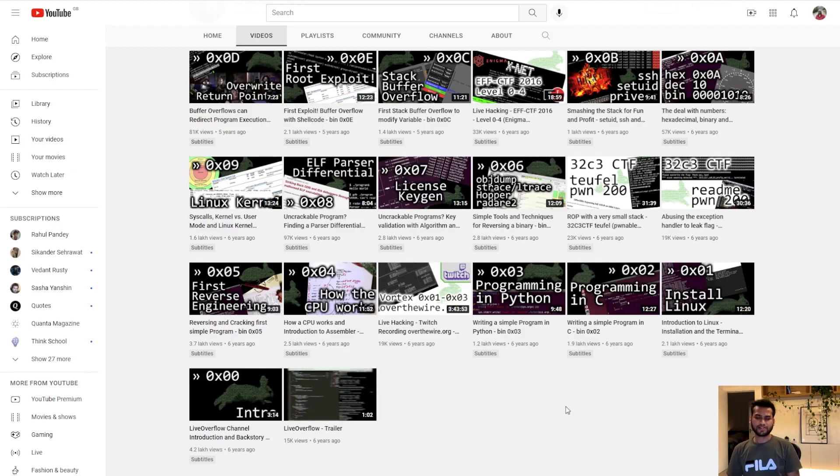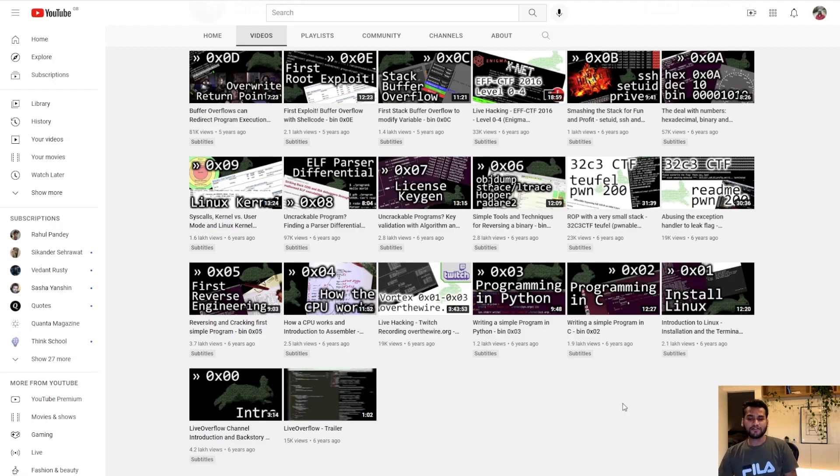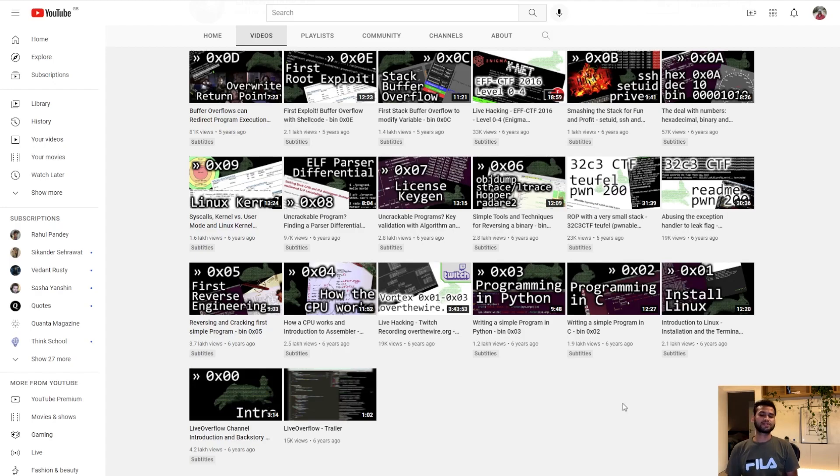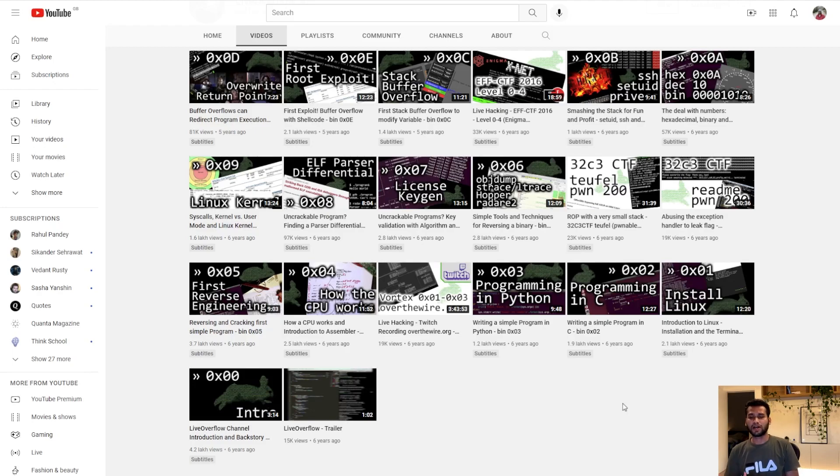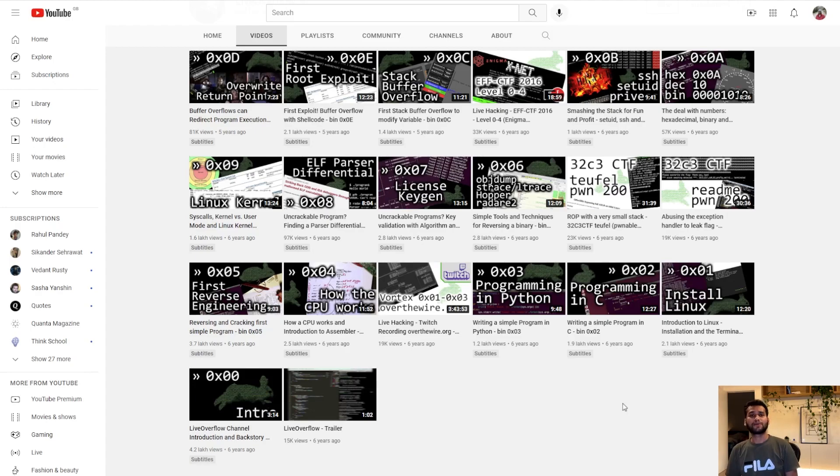In his older videos you can look for how to install Linux, how to program in C, how to program in Python, how CPU works, and even he talked about how compilers work, what are machine languages, assemblers or assembly language. All his learnings in small videos which is really good if you want to learn about operating system.